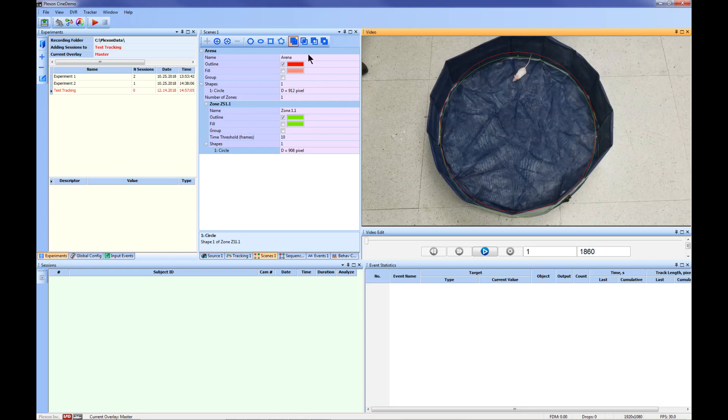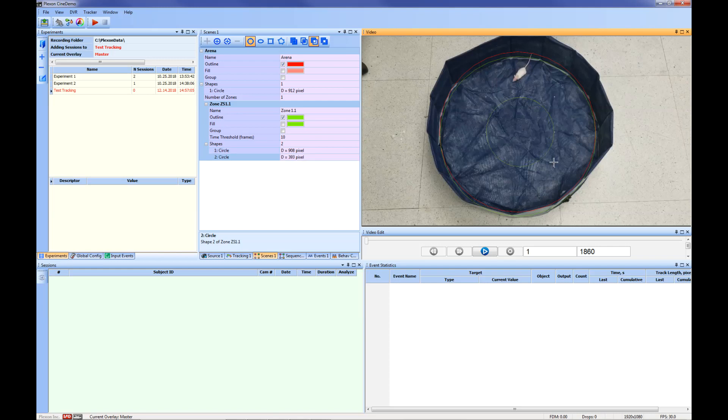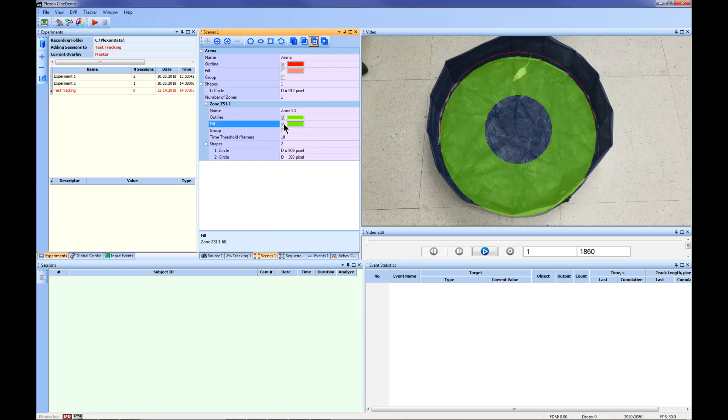Next, click the Subtract Shapes button on the top of the window. Once you have selected Subtract Shapes, click the Draw Circle tool to draw a second circle. To see the areas that will be included in your zone, click the Fill button under Zone 1.1. This green shaded area will be what is included in Zone 1.